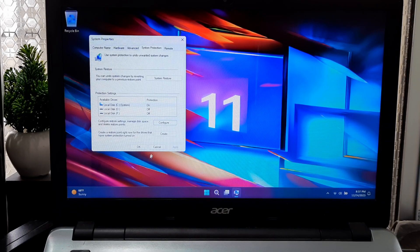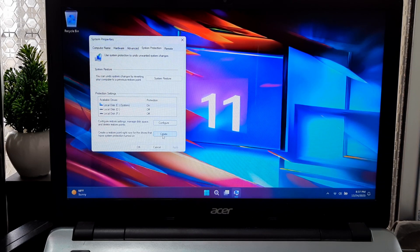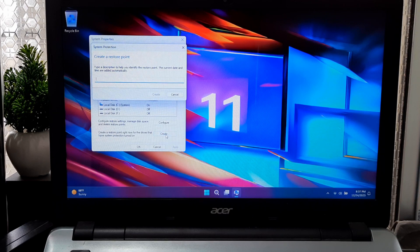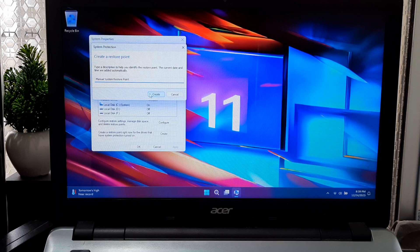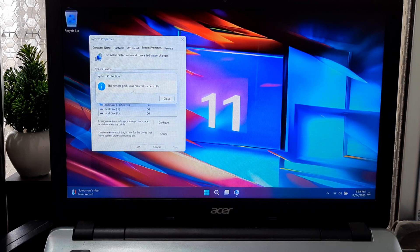Note that the max usage will be set to the disk space you designated and will be utilized for system restore points. As space becomes limited, older restore points will be automatically removed to create space for new ones. Now select a drive that has System Protection turned on and click Create. Type a description to help you identify the restore point and click Create. As you can see, the restore point was created successfully. Click Close.